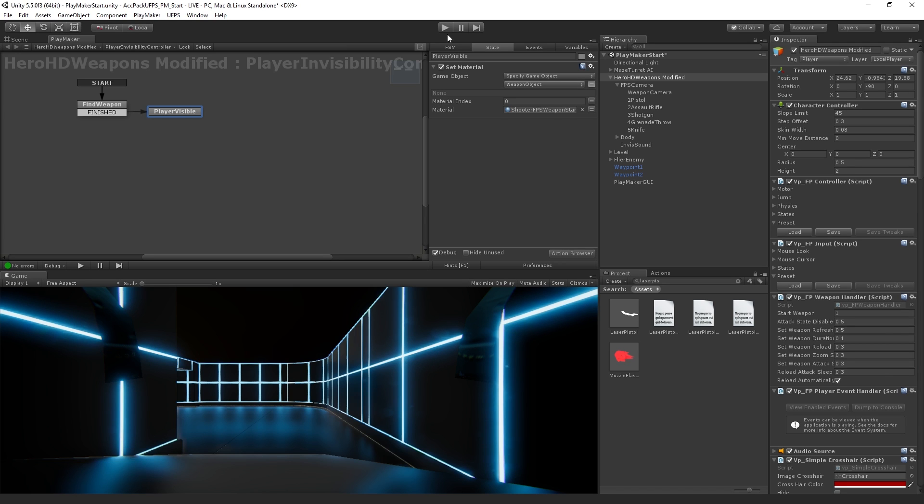So now that we have the ability to change the material and we've seen some of the core functions of Playmaker, the next step is going to be detecting input from the player and actually making our transition. And we'll do that in the next segment.